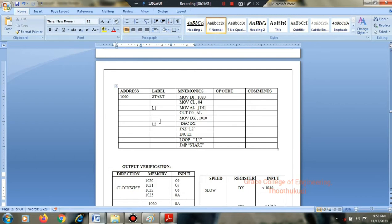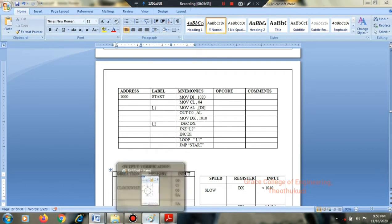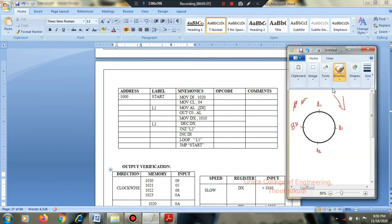Rotate — load the first data, perform the rotation, introduce delay after sending the first data to the stepper motor, then move to the next data.